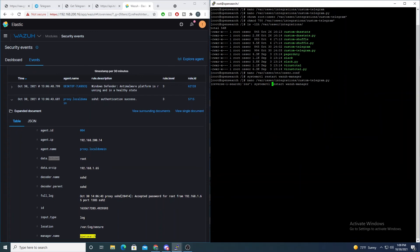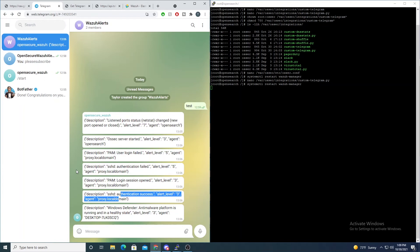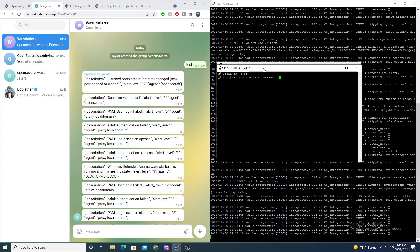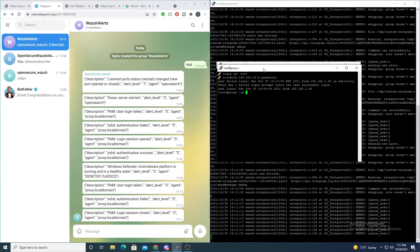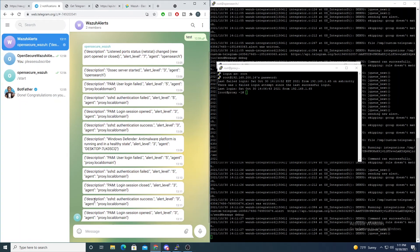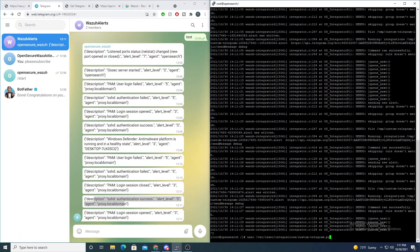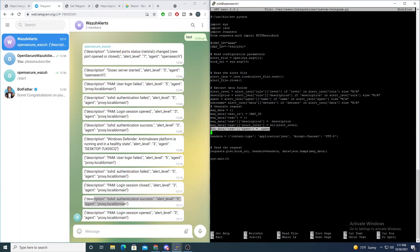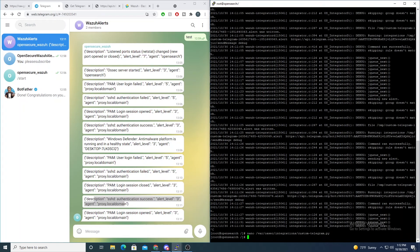We also need to restart the manager, and once we trigger an authentication failure we should see the username that failed to log in. I log in successfully as root with a test password. We don't see the username yet — that's because we also need to add the username variable to the message data block. I copy the agent block above and change it to use the username variable. Now save and restart.